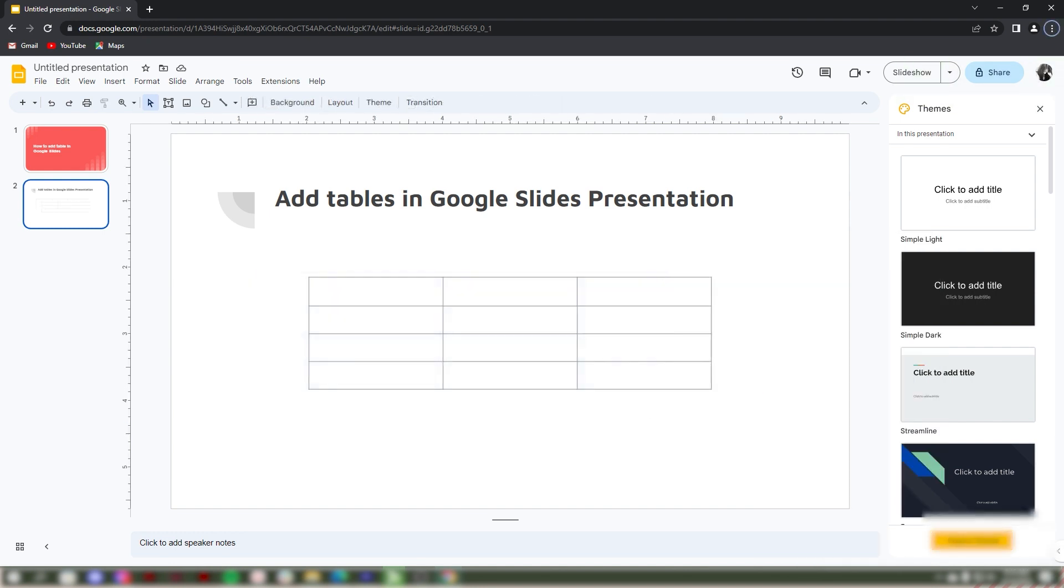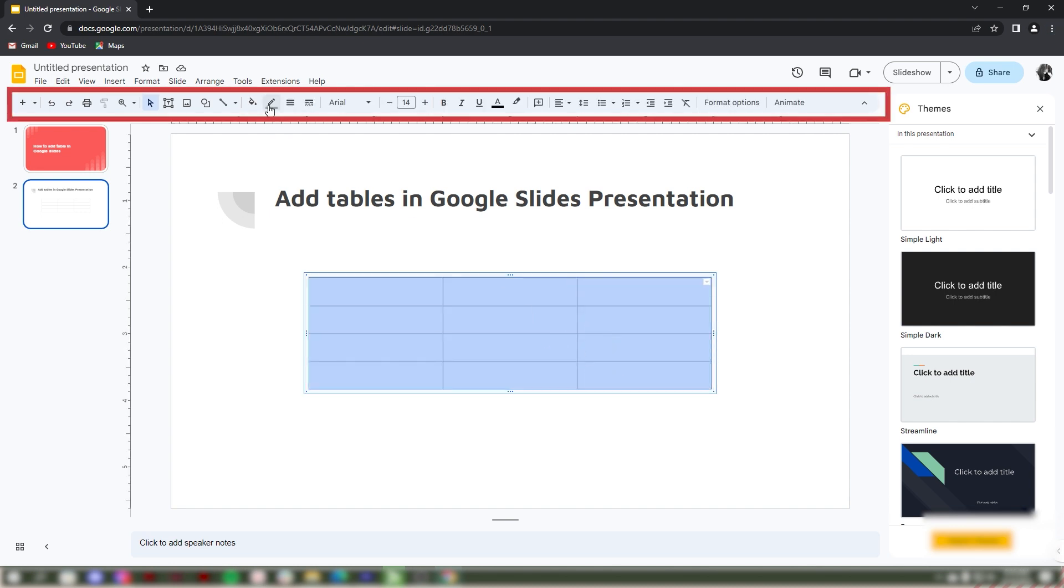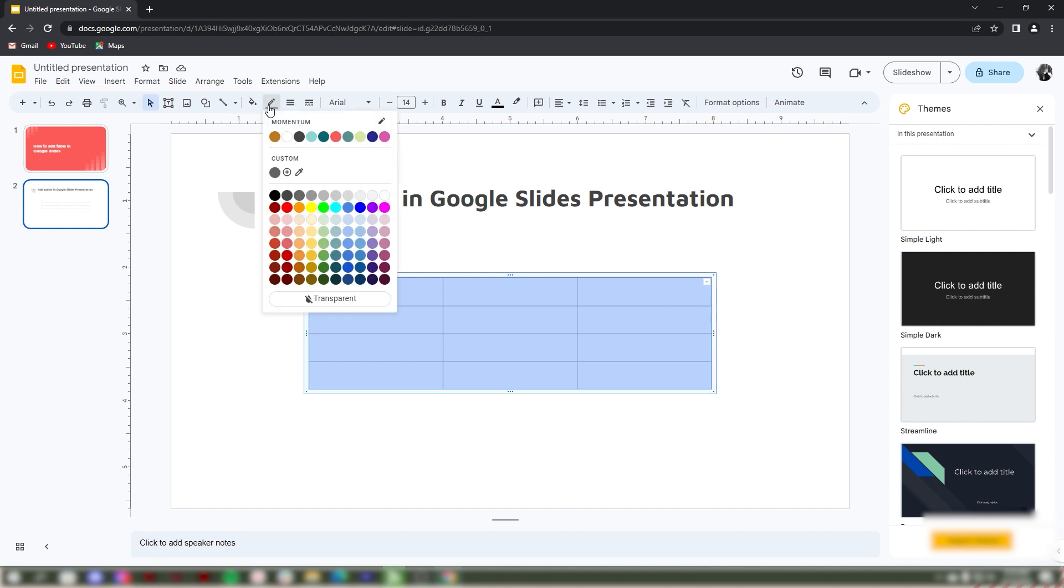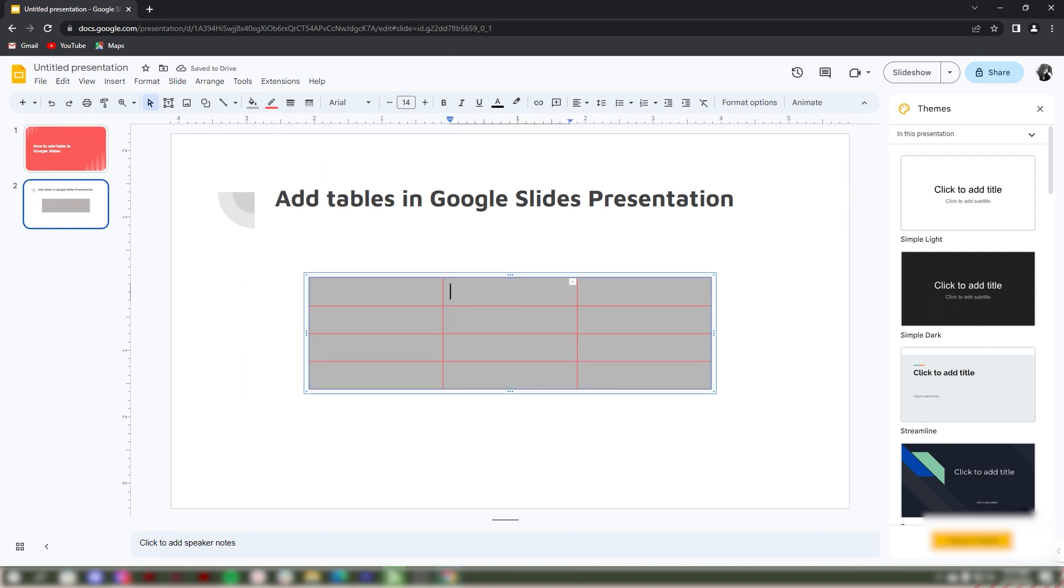Let's customize your Google Slides tables. Select the table that you want to edit. In the toolbar section, click the border color icon to change the color of your Google Slides. You can also change the fill color and border weight of your table.